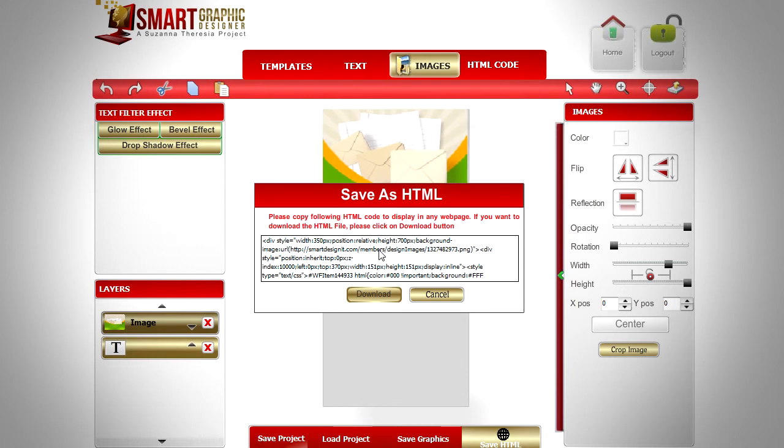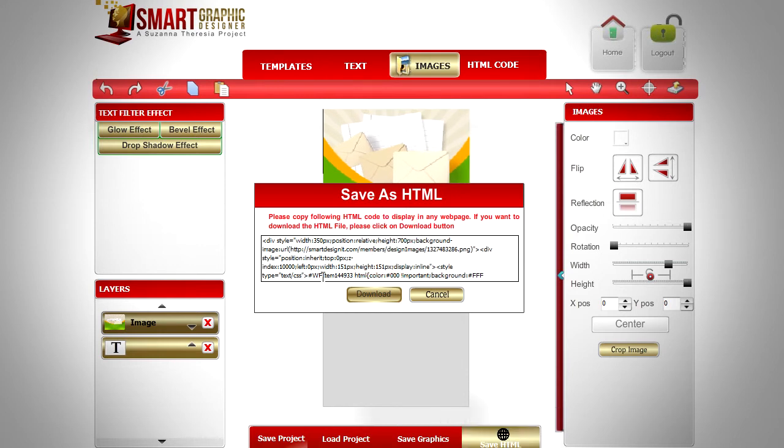Click on the save HTML button and add again the value: top 370 pixels.